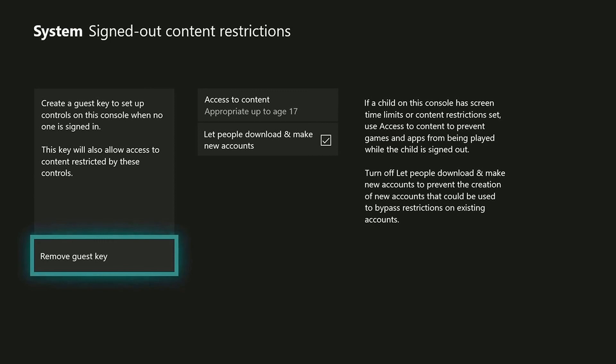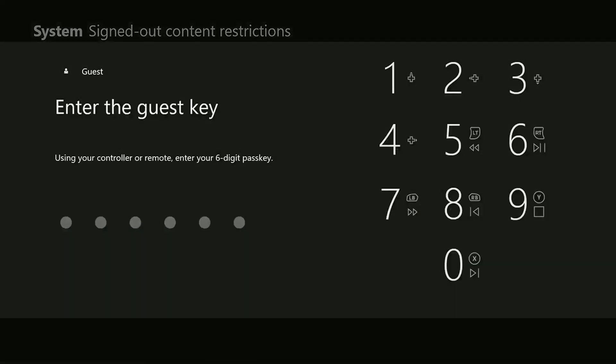To remove your guest key, just go back to the guest key settings and select Remove Guest Key.